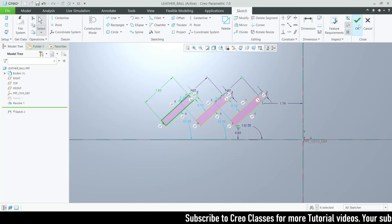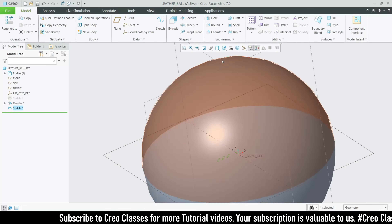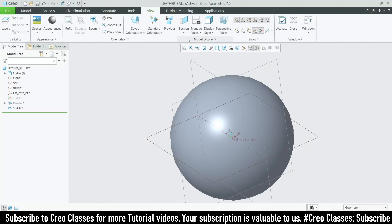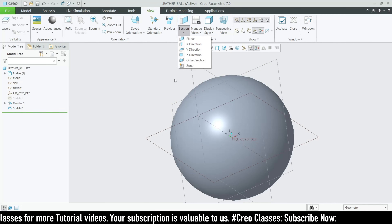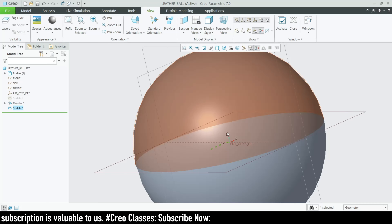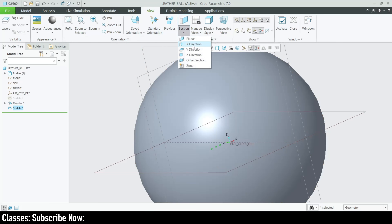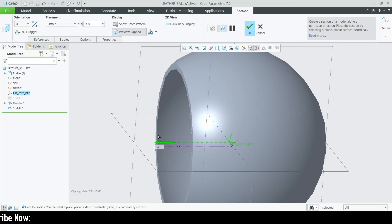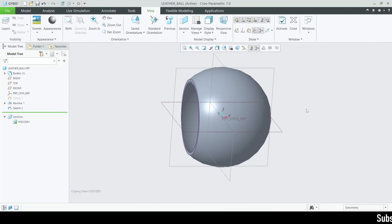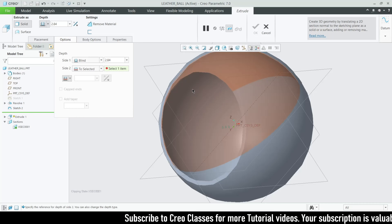We need to create a sectional view so we can create an extrude on top. Go to View, then Section. My sketch has been placed in the Z direction, so we need a section in the X direction. Select the X direction section and drag it. Now select this sketch and go for Extrude. For this extrude, set side two to 'two selected' and select this surface.